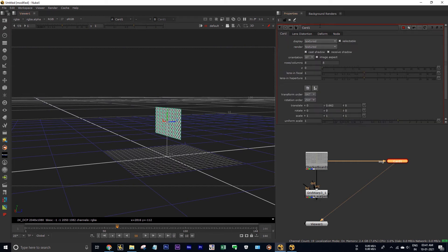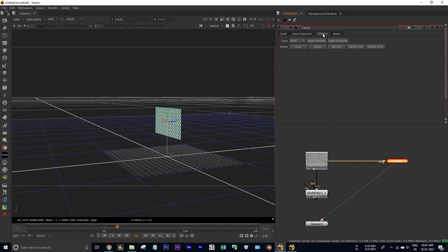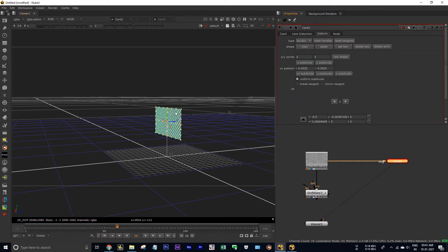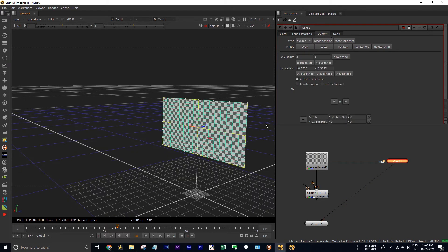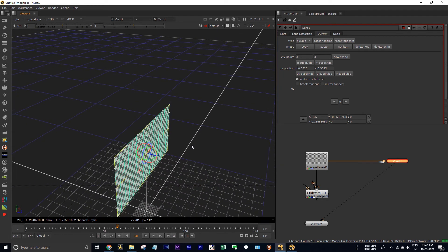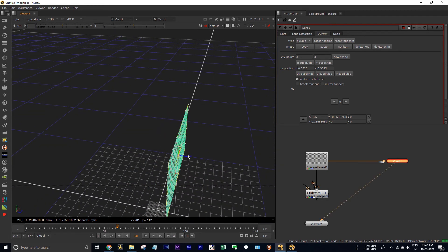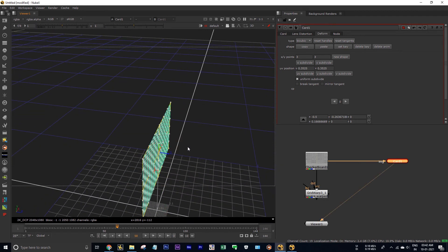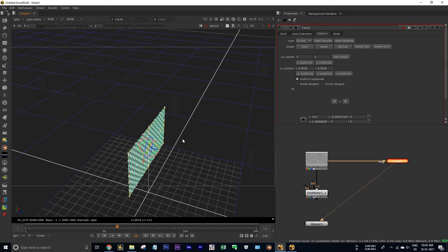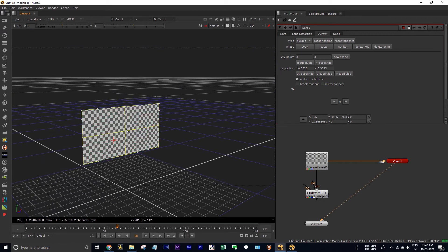With the card node selected, click on this deform tab and switch the type to bicubic. Once you click on bicubic, it will show you the handles. Now you can adjust these handles.